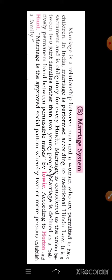First we will discuss about the marriage system introduction. Marriage is a relationship between men and women who are permitted to have children in India. Marriage is performed according to traditional Hindu law. It is a sacrament and is obligatory for every Hindu. Marriage is considered as the union between two joint families rather than two young people.